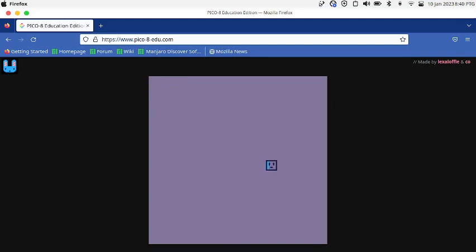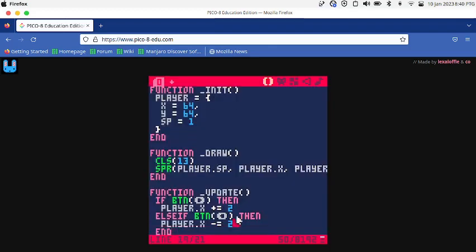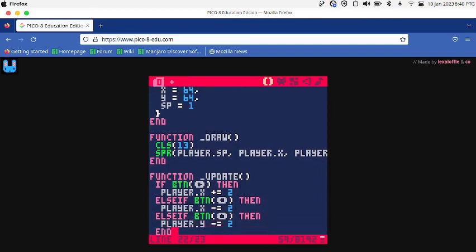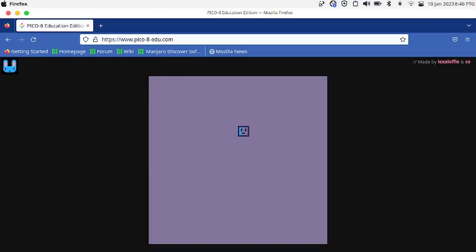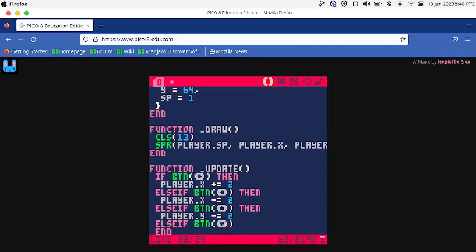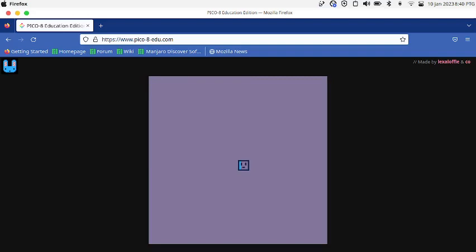I'm going to say else if BTN up, then player.Y minus equals to 2 because moving up is minus and moving down is plus. Else if BTN down, then player.Y plus equals to 2. So now when you press left it moves left, right it moves right, up and down.